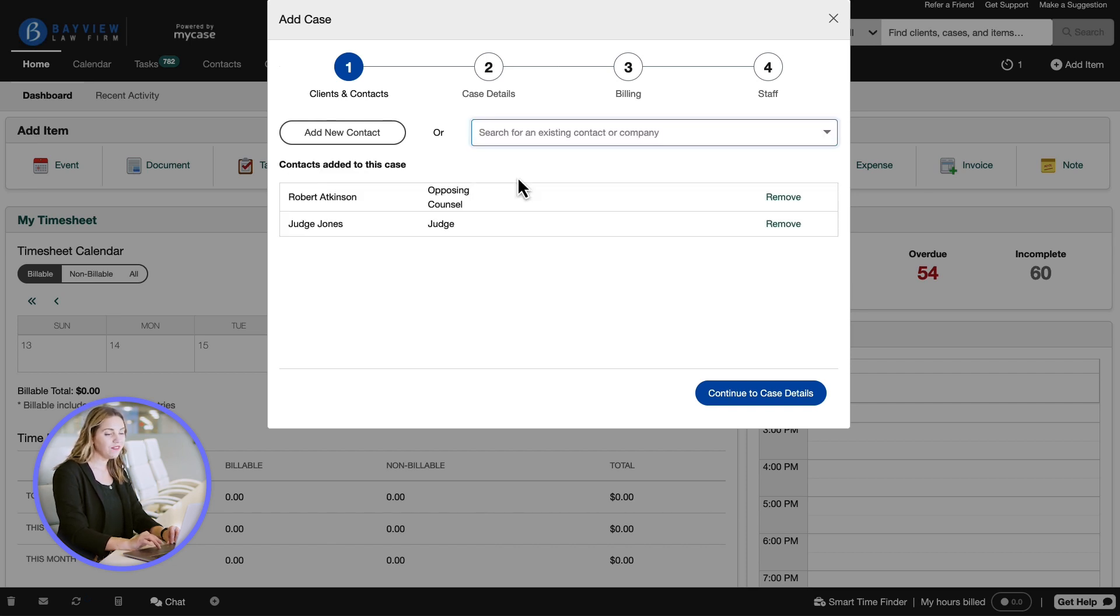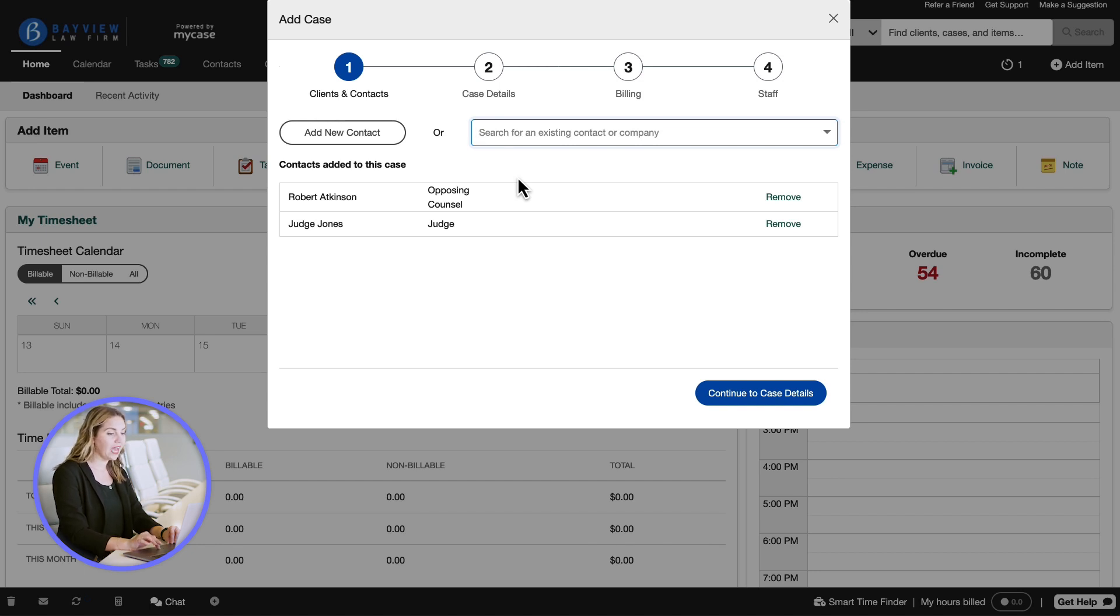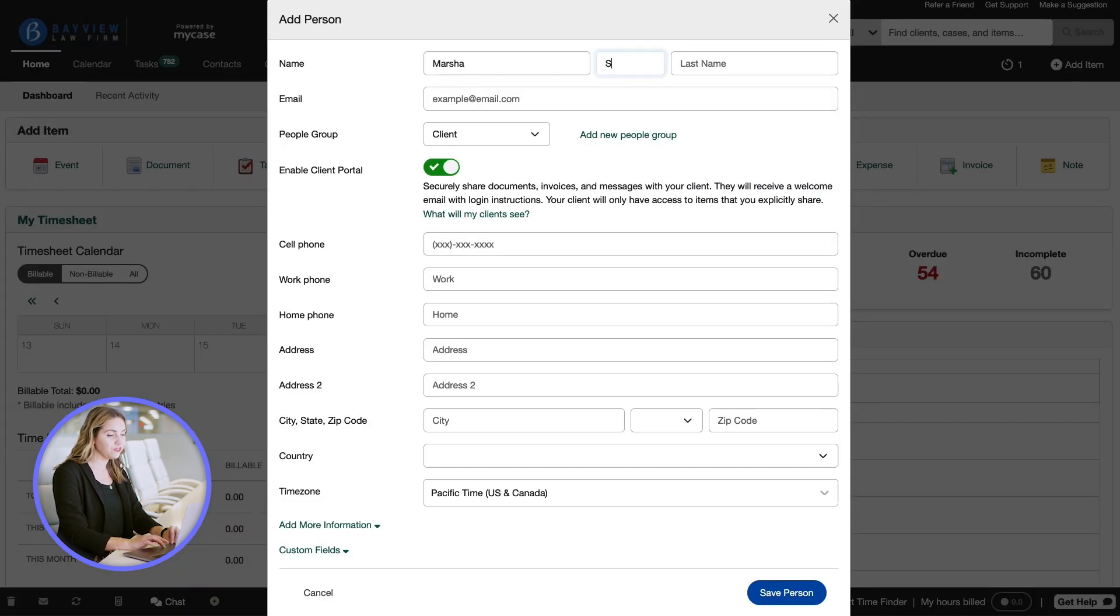We don't have a client in the system yet, so go ahead and add them. We do that by clicking the add new contact button. Then all of the information for our client.